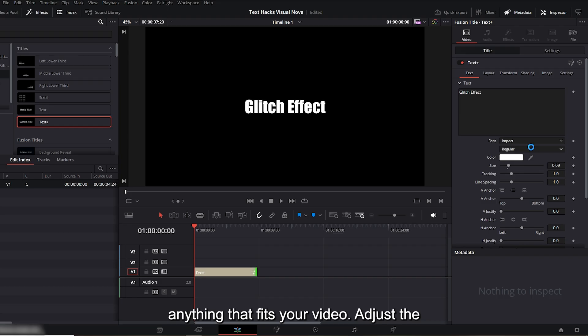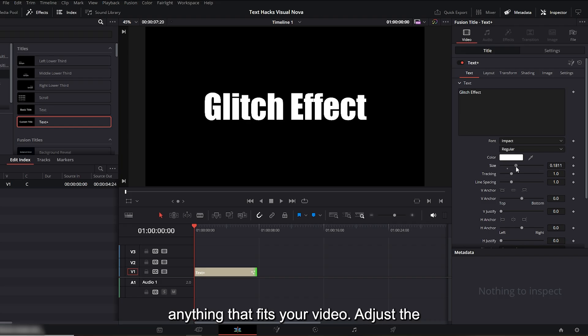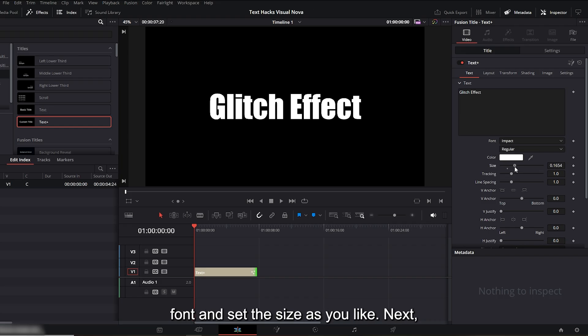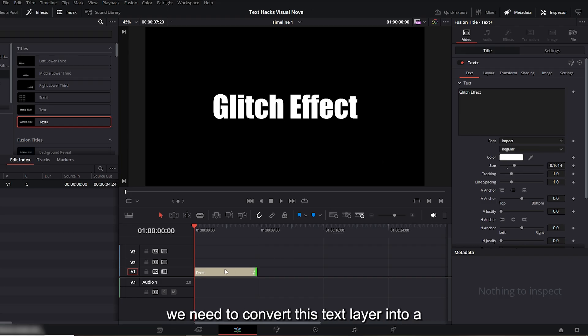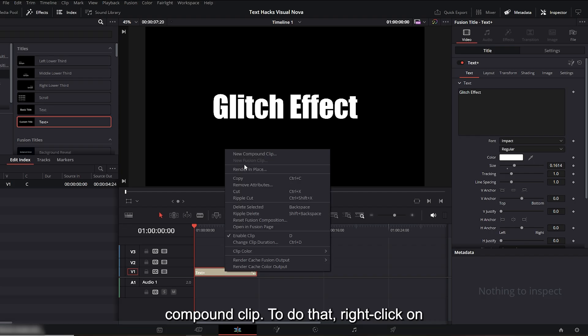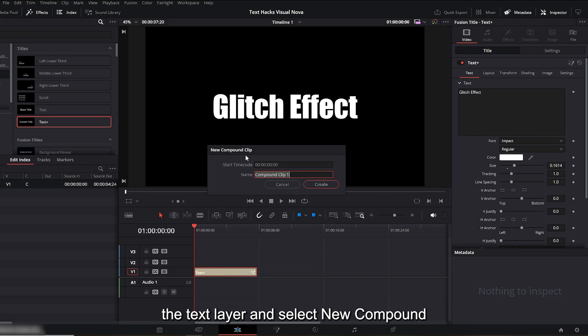Adjust the font and set the size as you like. Next, we need to convert this text layer into a compound clip. To do that, right-click on the text layer and select 'new compound clip.'